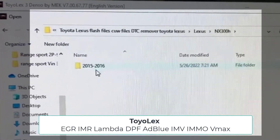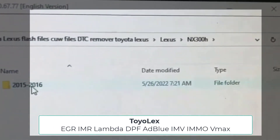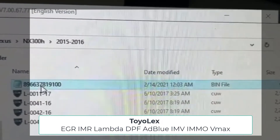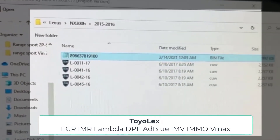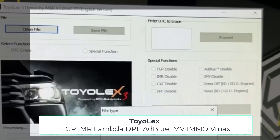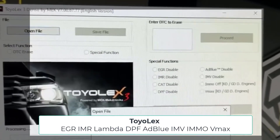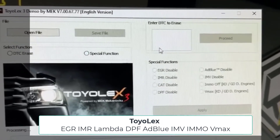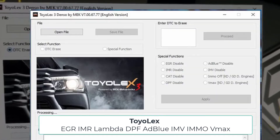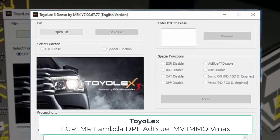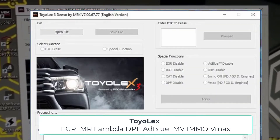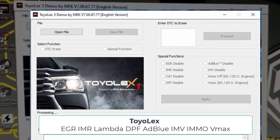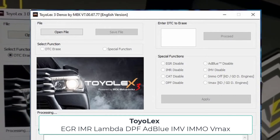So you can see the list of functions is big and this program does not cost too much. If you need it, you can ask in the comments under the video and I will help you to install. For today that's all. Subscribe to the channel. Bye.